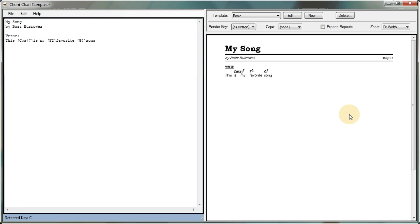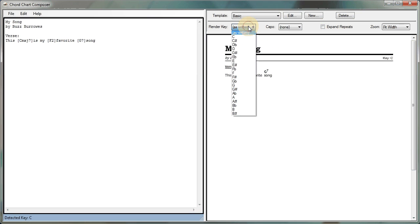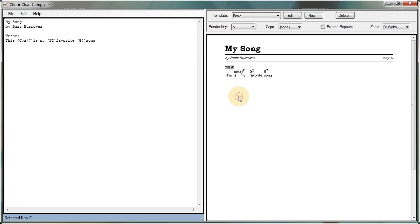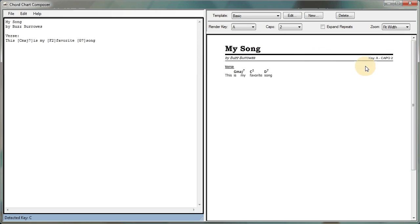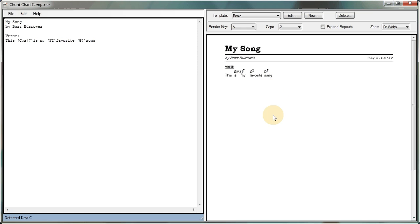So suppose we want to play this chart in A as opposed to C. Well, I can come over here to my render panel, select render key, and I'm going to pick A as my render key, and there you go. The chart is now rendered in A. Now let's say I print a bunch of copies of this chart for the band. They're all going to play in A. The guitar player wants to play with a G shape with capo on his fret 2. So we can go create a chord chart for him by selecting capo, capo 2. And what we'll see here is that on the render panel, we've got the key of A. It's a capo 2 chart, and we can see that the chords here reflect the G shape that we're looking for.